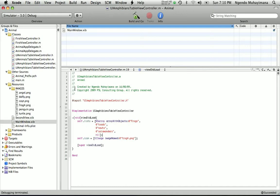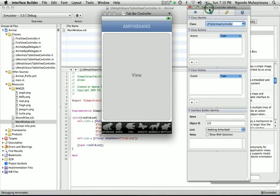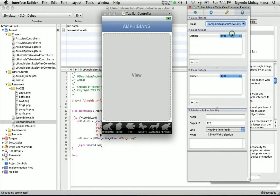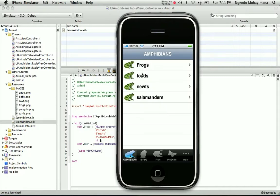Now double-click on the main window XIB file and click on the Amphibians tab. Click on the middle element and go into the inspector. You can also find it by going to the library inspector and going to the last tab. Change the class to UIAmphibianTableViewController. You're pretty much done — go back into Xcode, build, and say yes. Now we have our list, our images, and our disclosure indicator as accessory content.